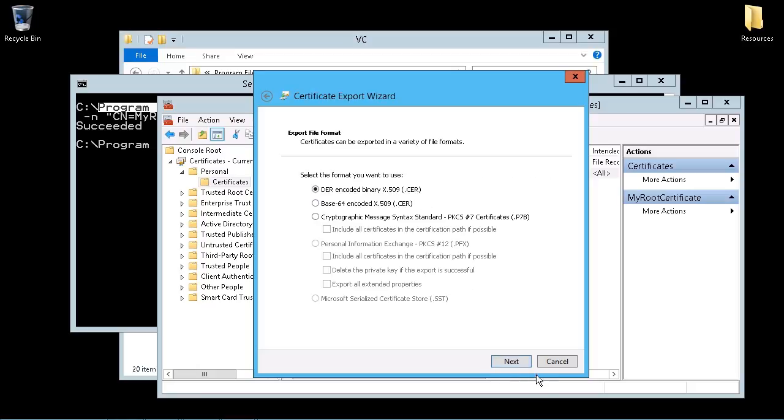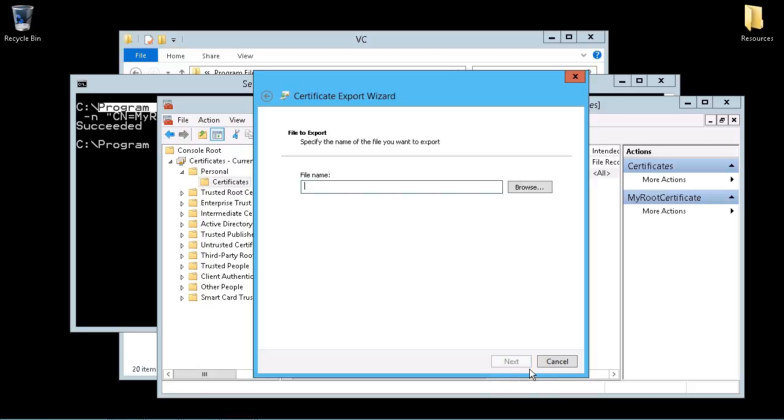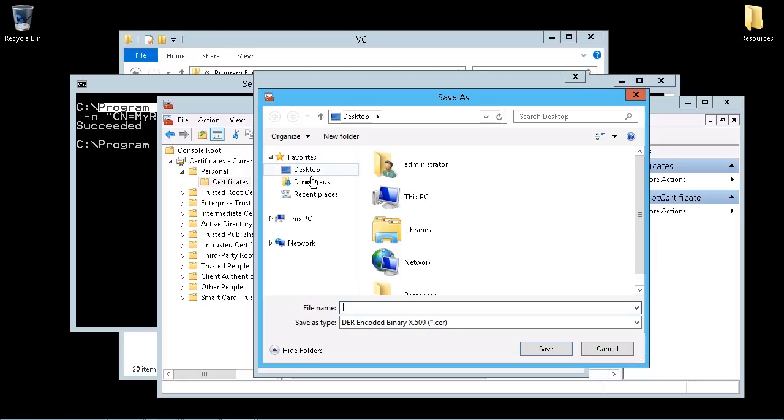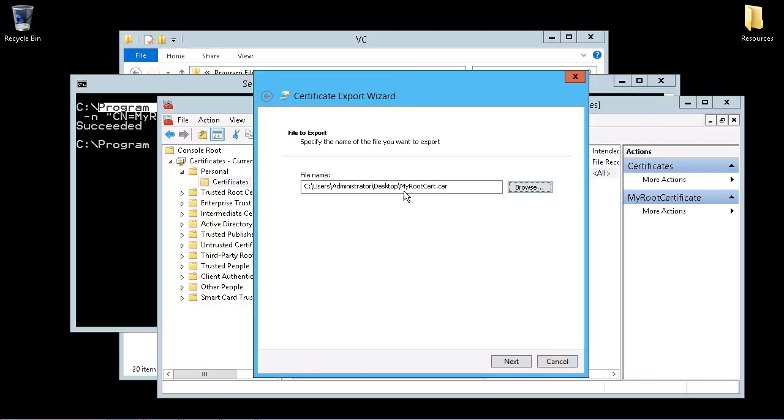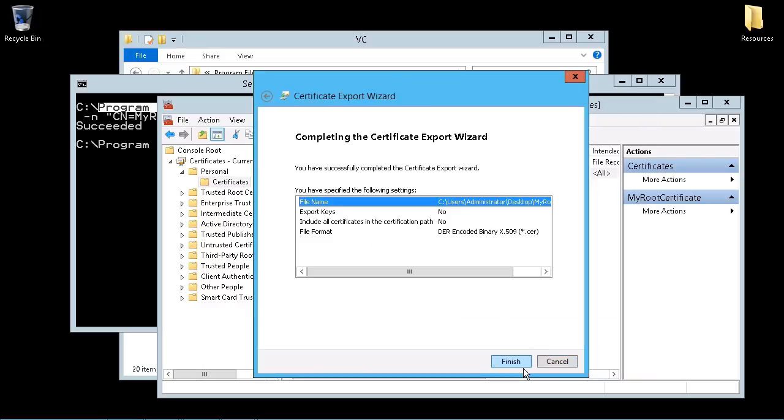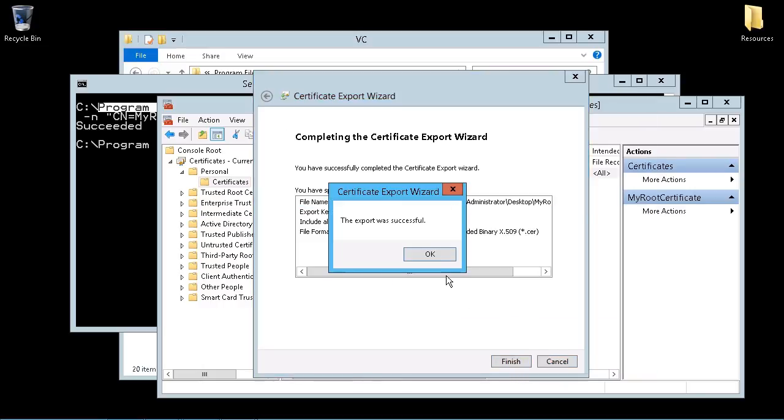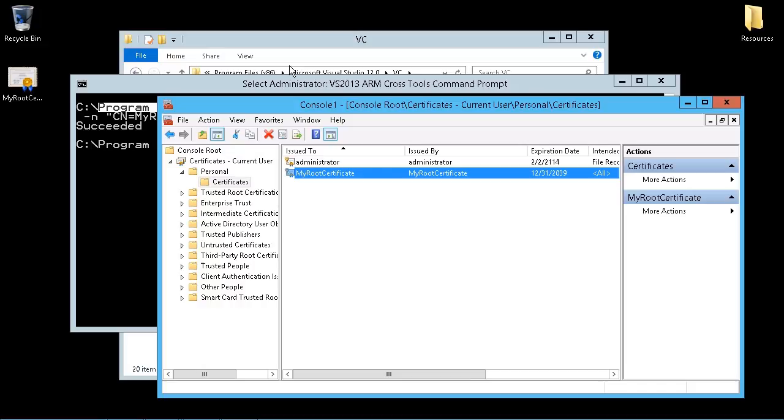All of these can be left at their defaults. And we just have to place it anywhere that we want to find it. So we'll just throw it on the desktop. And again, we'll call this my root cert. And again, the name is up to you. That's fine. And we're going to save that. Next, finish, successful.